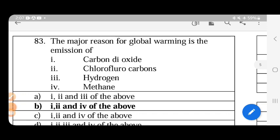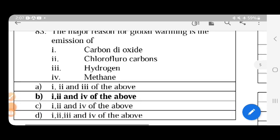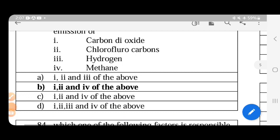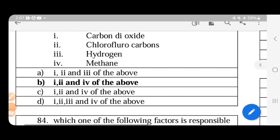The major reason for global warming is the emission of greenhouse gases: carbon dioxide, chlorofluorocarbons, methane, and nitrous oxide. CO2 contributes 55%, methane 25%, CFC 11%, and nitrous oxide 4%.